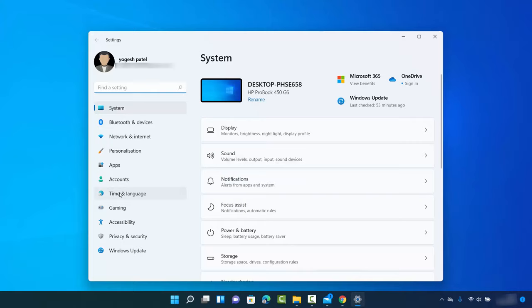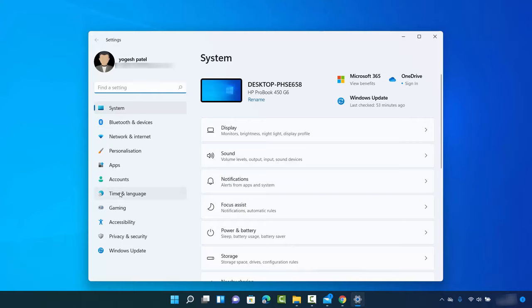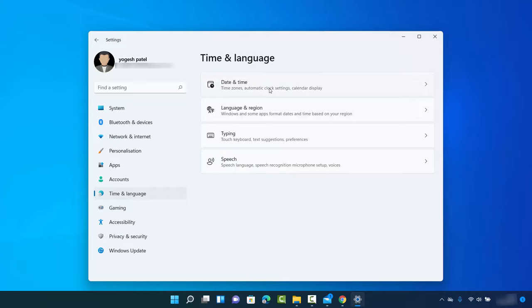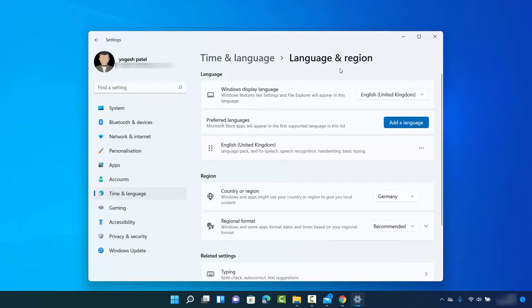That's going to open the Settings window. Here you need to click on the Time and Language setting. When it opens, you just need to click on the Language and Region section.